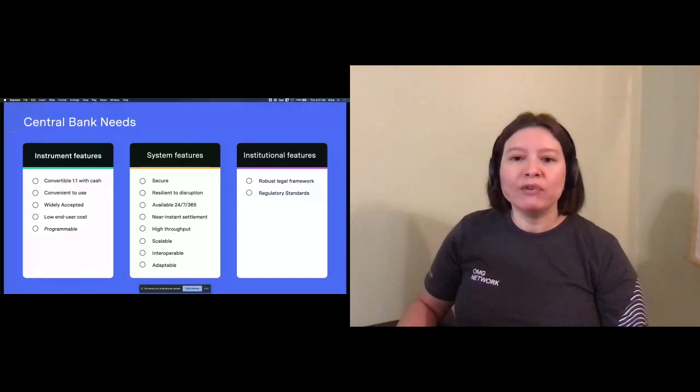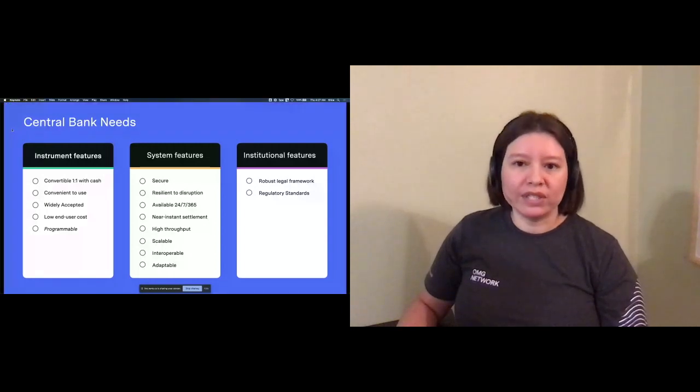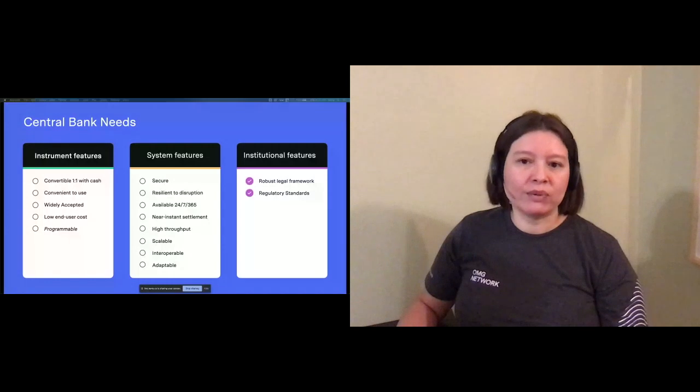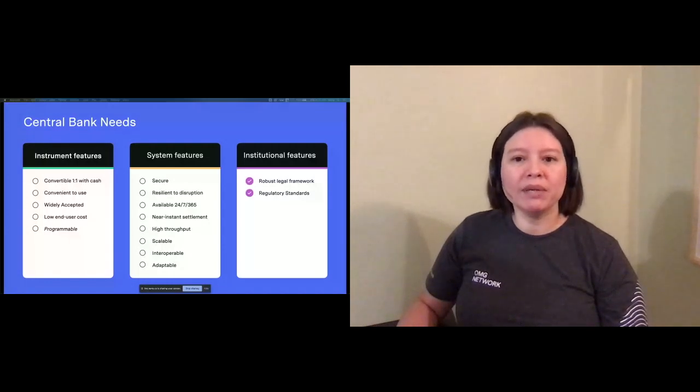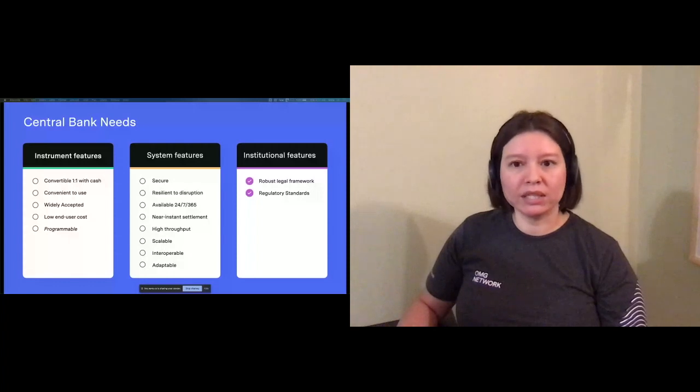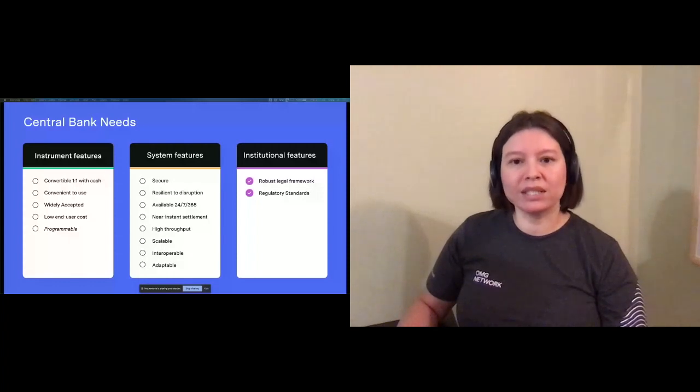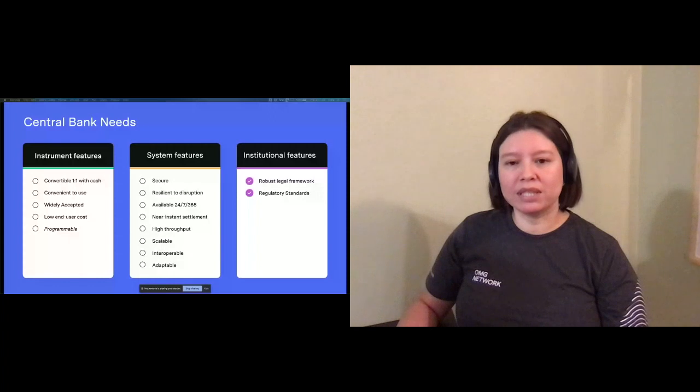Before I discuss the features that Plasma directly addresses, let me quickly scan through the items that will likely be met simply through the use of blockchain technology, as Cosima discussed, or through thoughtful systems design.